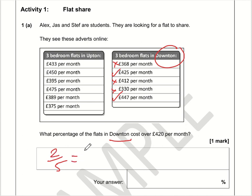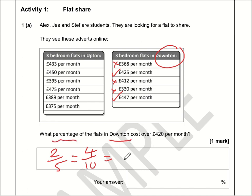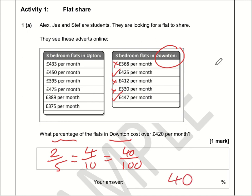Now two out of five — we can turn that into four out of ten. Two fifths is the same as four tenths, just doubling the top and the bottom. And four tenths — well, we want this as a percentage. Percent means out of 100, so I've multiplied the bottom number by ten, so do the same to the top — I get 40 out of 100, so 40%. Perhaps you just know that a fifth is 20%, so if one fifth is 20%, then two fifths is 40%.